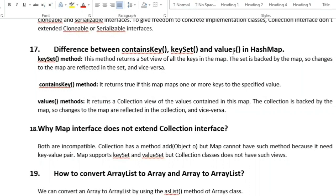The next question is: what is the difference between containsKey, keySet, and values in HashMap? The keySet() method returns a Set view of all keys in the map, backed by the map so changes are reflected. The containsKey() method returns true if the map maps one or more keys to the specified value. The values() method returns a collection view of all values in the map, also backed by the map.